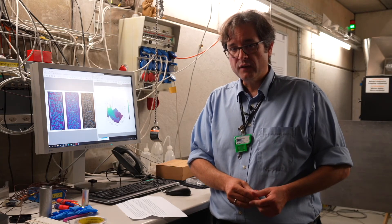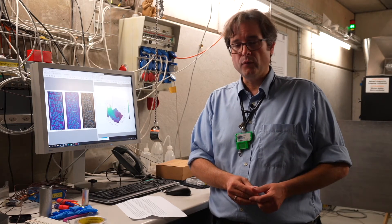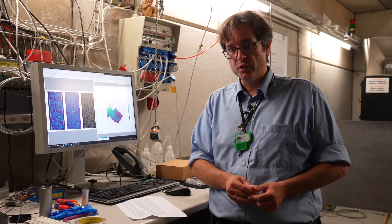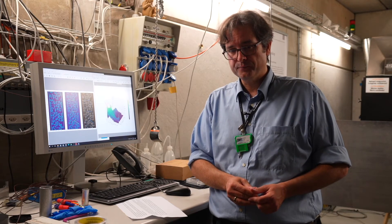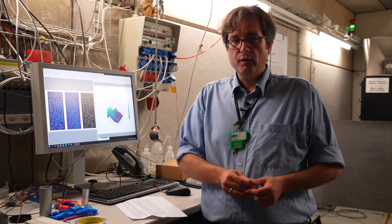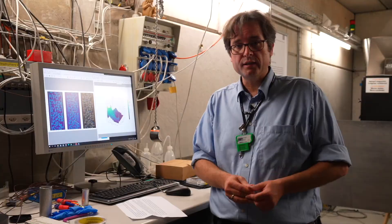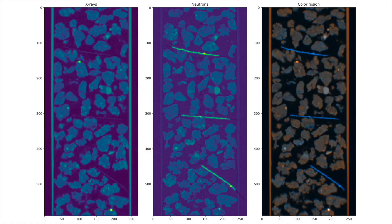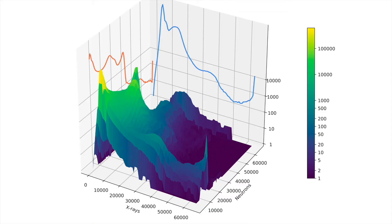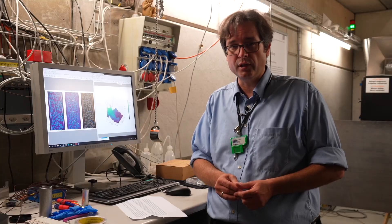Another more advanced approach is bimodal imaging, where we take advantage of the complementarity of X-ray and neutron data. By combining X-ray and neutron data acquired simultaneously from an identical sample, we can create synergetic effects that allow us to segment the different components of the samples more accurately.